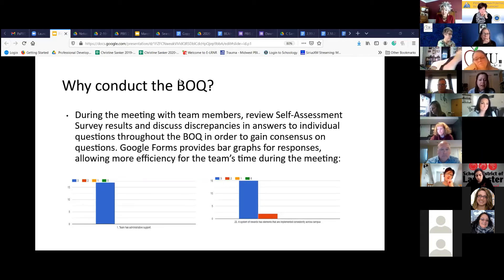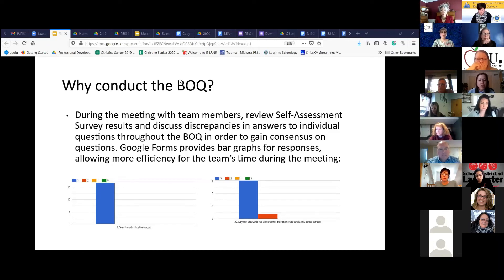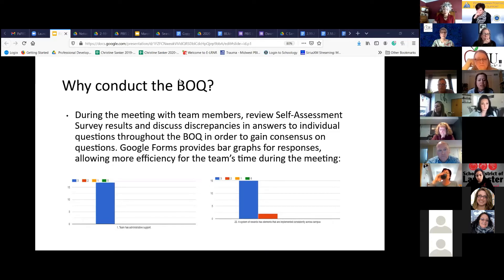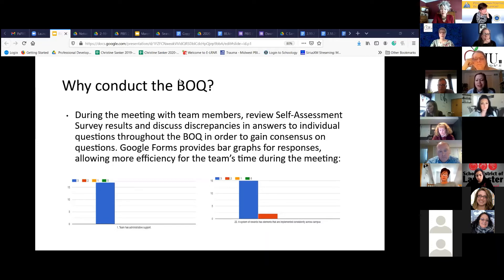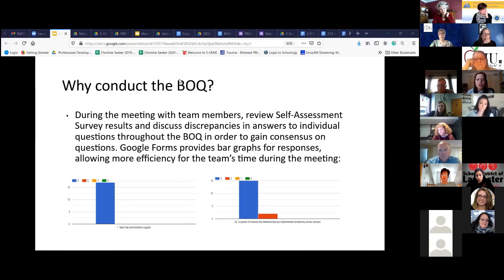What we typically did last year: I sent out that Google Form to our team members, and they were able to complete it independently. With Google Forms, it lays out the data so nicely so you can see where there are discrepancies. For example, on question one — where the team has administrative support — all team members were in agreement on that. But on the second question, there was a slight discrepancy. That gave us some really good talking points when we came together as a team. Someone might have chosen a two while others chose three, and then the team usually justified their reasoning. The data through the Google Form really helped with time efficiency.